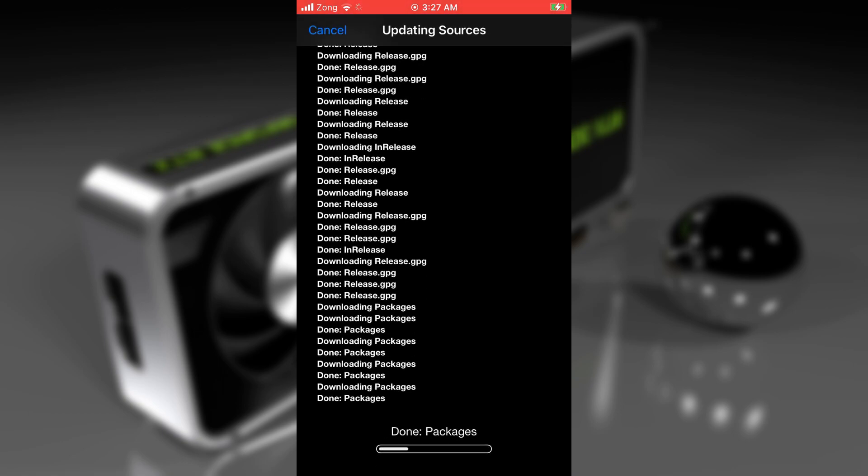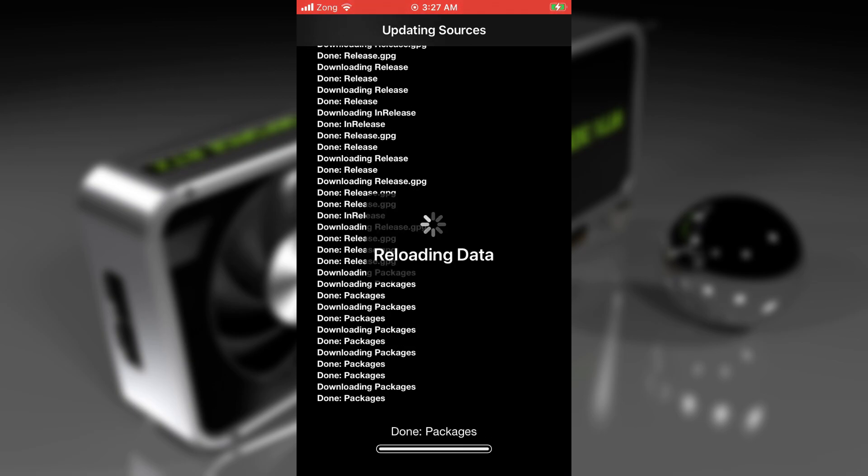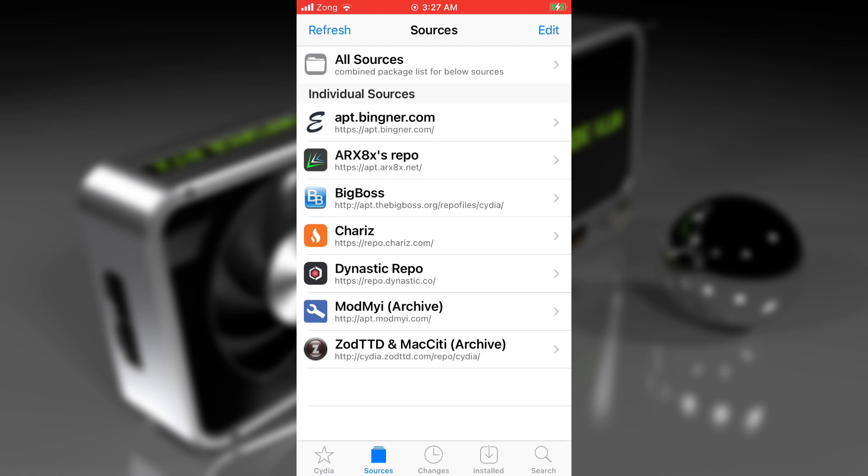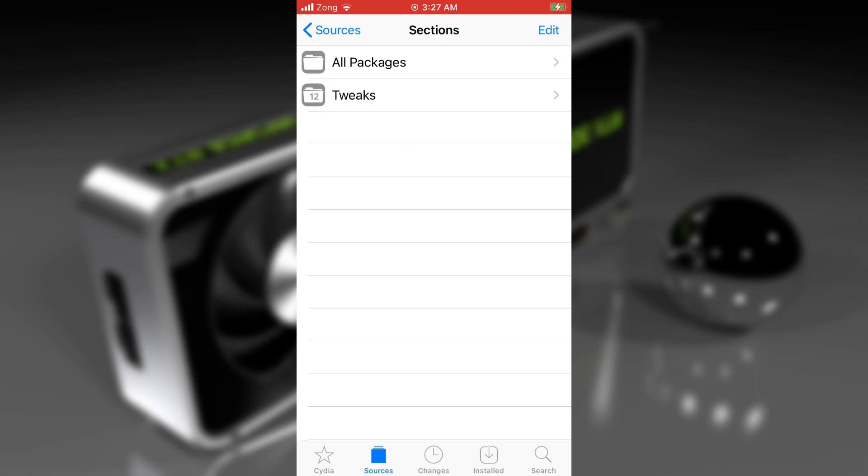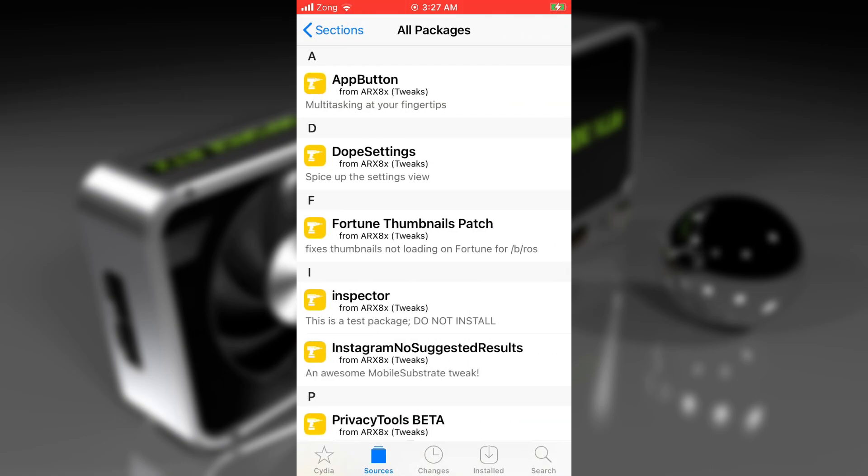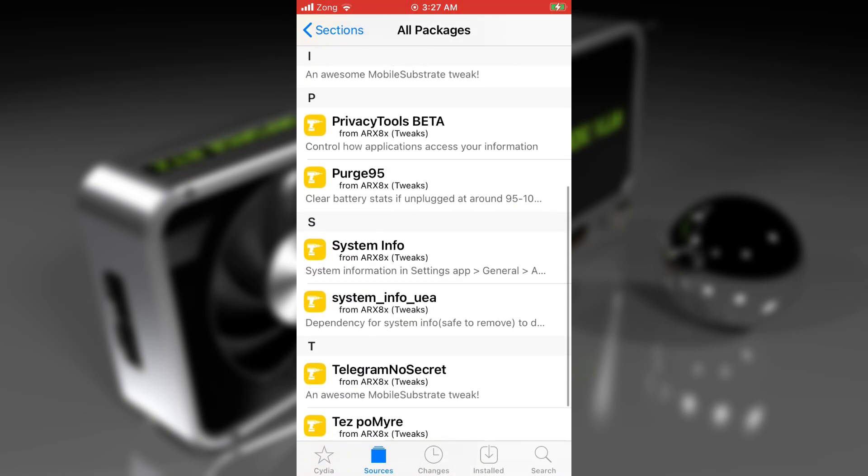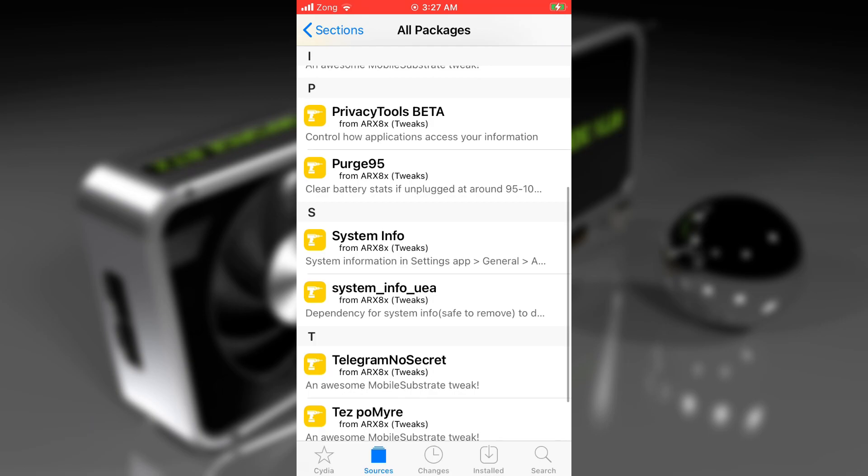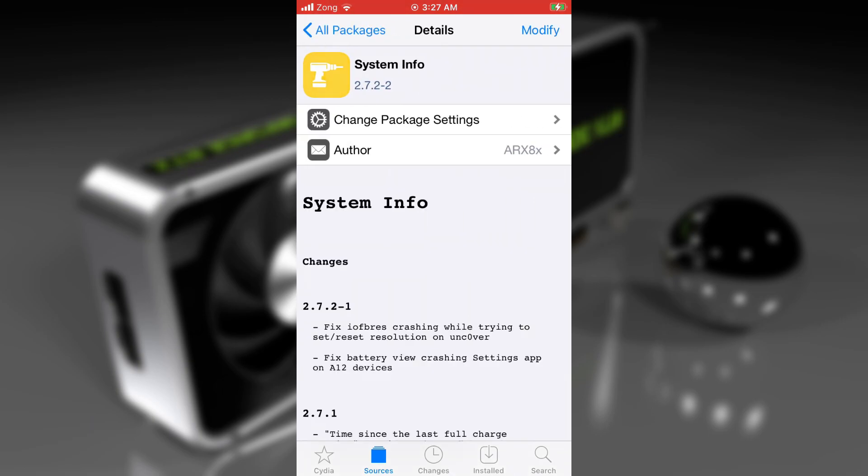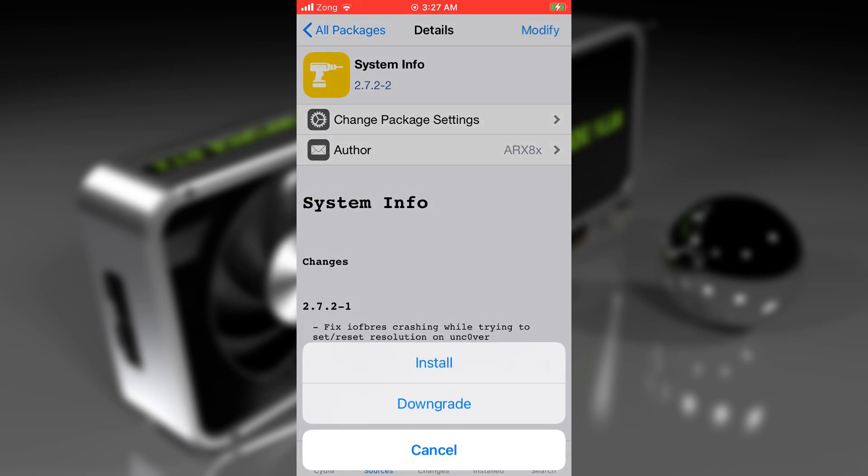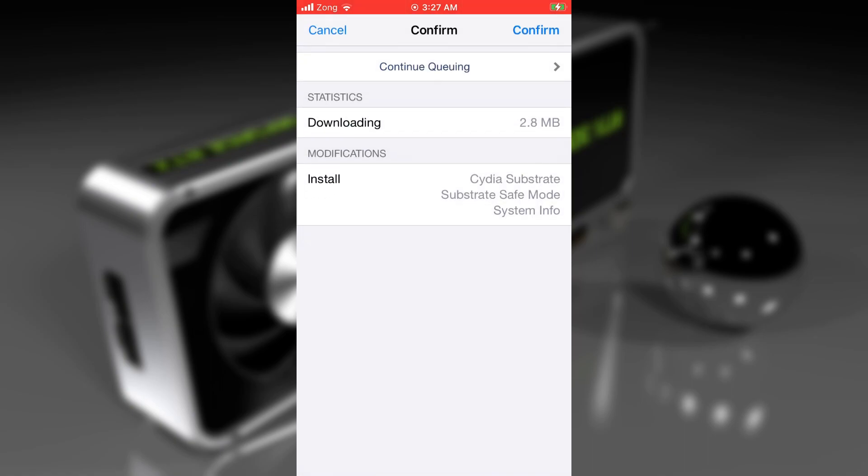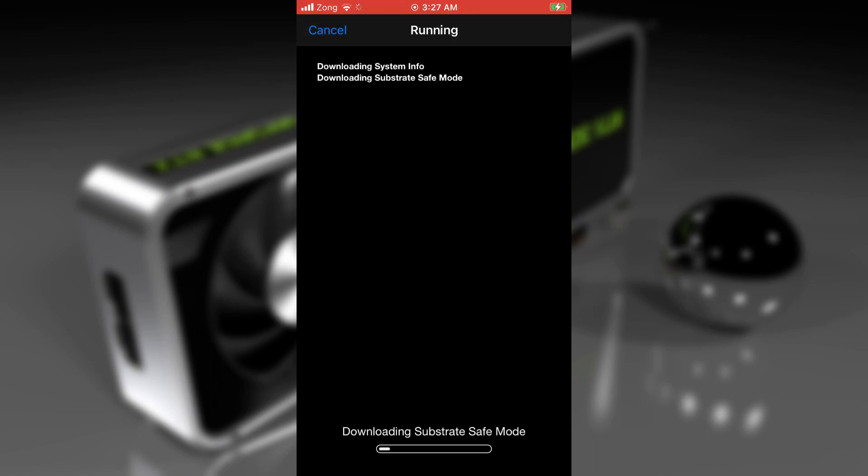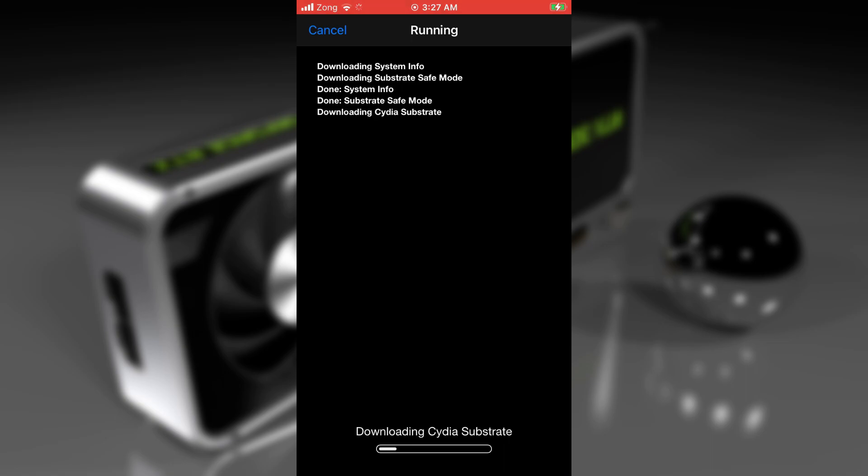It won't take too long. Let it complete. As the installation is completed, tap on return to Cydia. Now tap on the added source, then on all packages, scroll down and find System Info. Tap on it, tap on modify, then on the install button, and then confirm. It will install this tweak and we'll use this to save SHSH2 blocks with no computer.